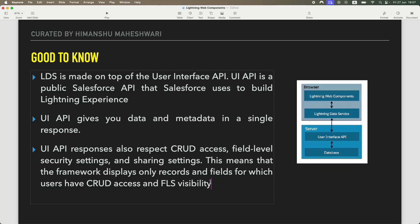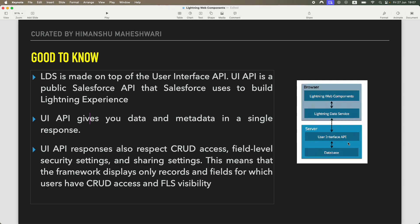The framework will display only the records and fields for which you have CRUD access and FLS visibility. Sharing settings, profile, and permission-set-related information are all taken into consideration. So if Himanshu has access to five fields and four records, that's what he sees. Even though the component is common, it behaves in a secure way because of the UI API. Interview question: how does Lightning Data Service manage all of this? It manages it through the User Interface API, which sits as a layer between the server database and the front-end Lightning Data Service.